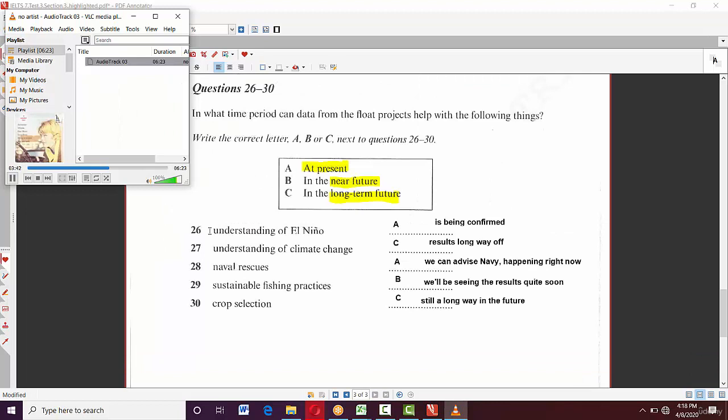Now let's go through questions 26 to 30. The question asks how models will be used and when. They said El Niño is 'being confirmed' — that means right now, at present. So the answer is A.